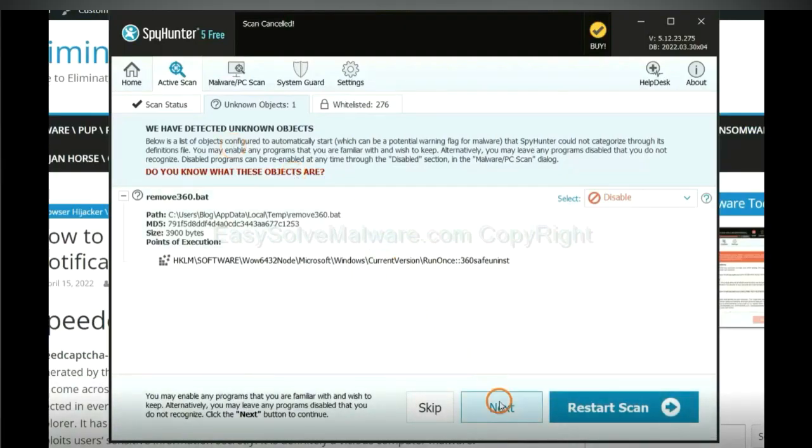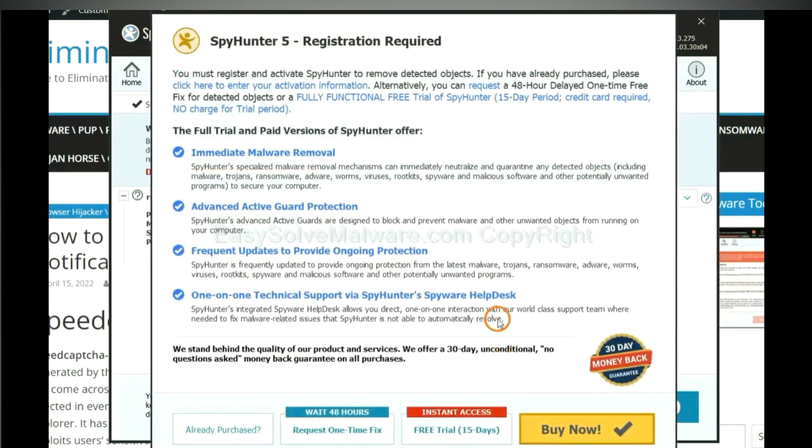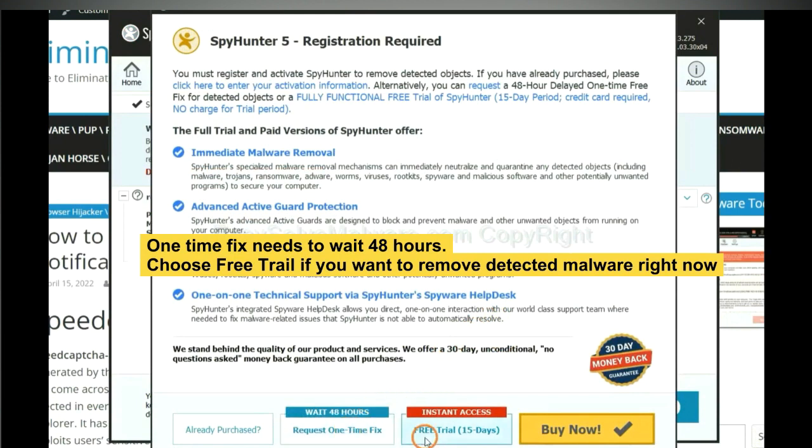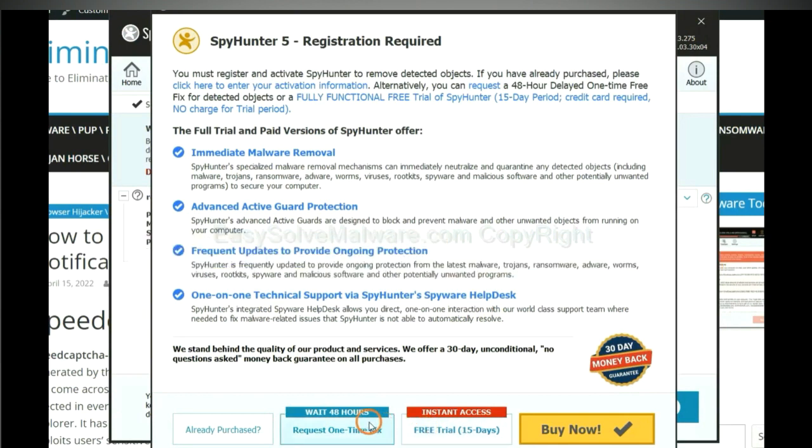When the scan completes, clean next. The one-time fix will need you to wait 48 hours. If you want to remove all the detected malware now, you should choose free trial. It will solve all your problems.